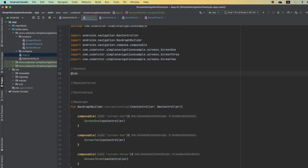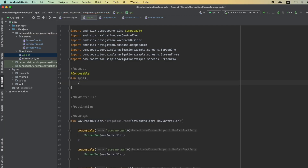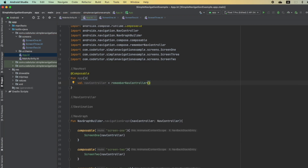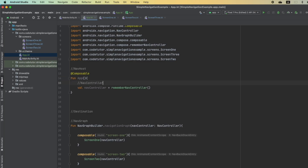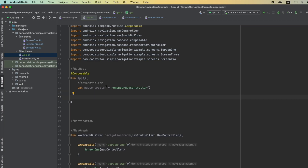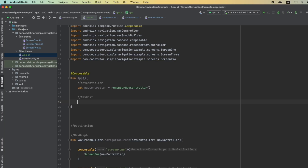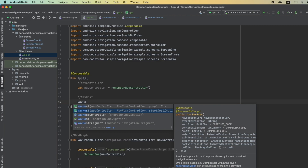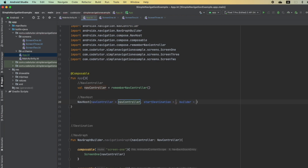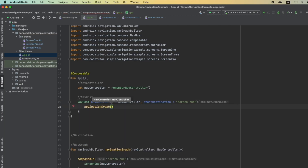Now I will create a composable function called App. Inside it, I create a variable of type NavController and initialize it with rememberNavController. This returns a NavController with composable state management baked in — that is the reason I use rememberNavController. Then I create the NavHost inside App. There are two mechanisms; I'll use this one — NavController and start destination set to 'screen1', which is the first screen I want rendered. For the builder, I call navigationGraph and pass the NavController.